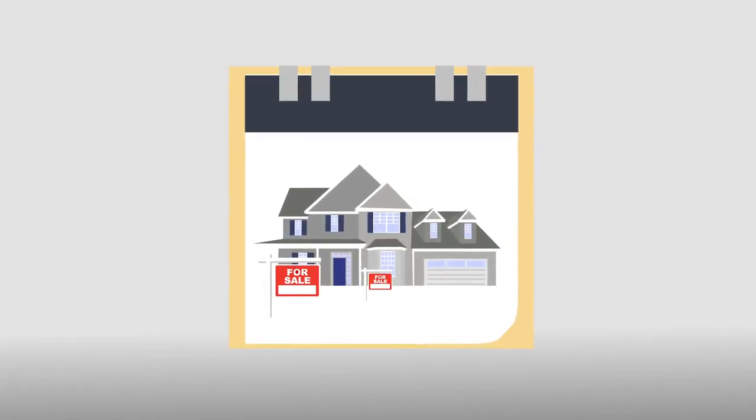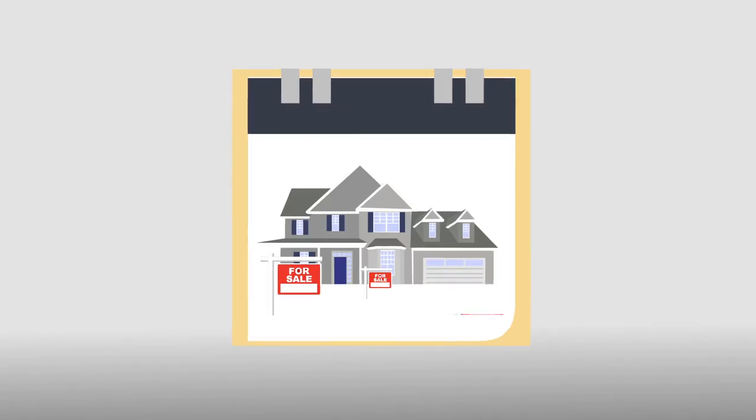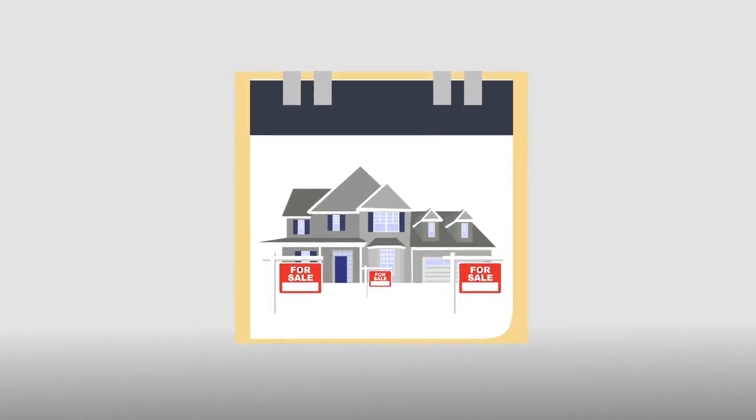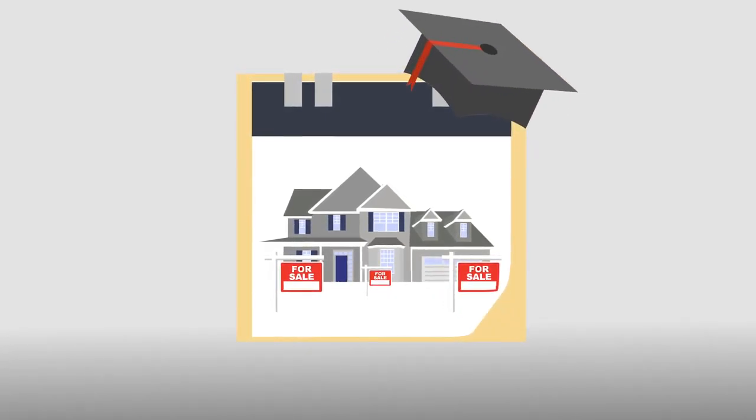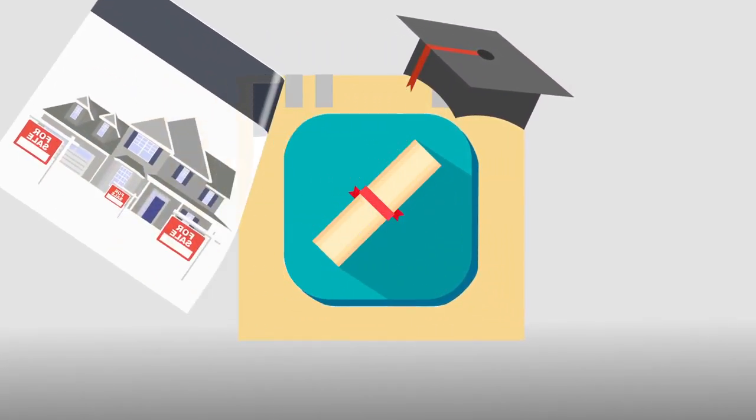You must make sure that the agent is established and has a well-rounded education in the industry.